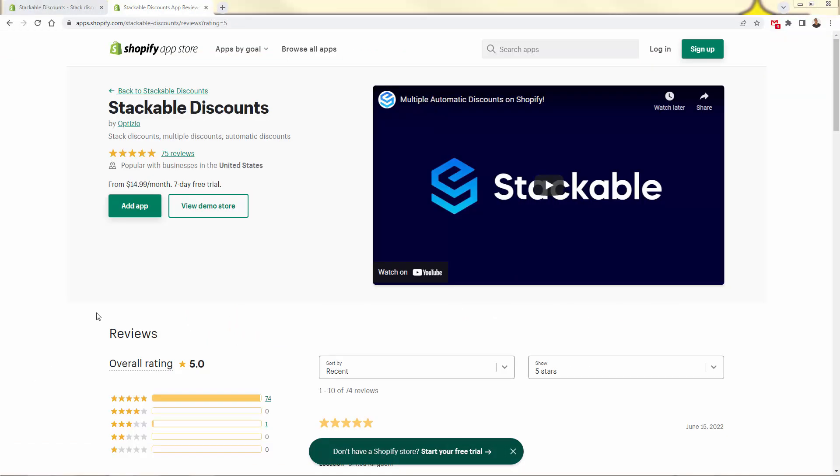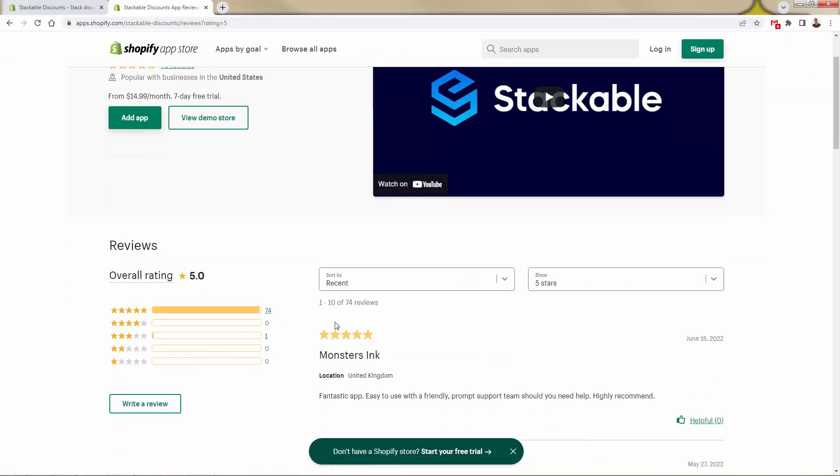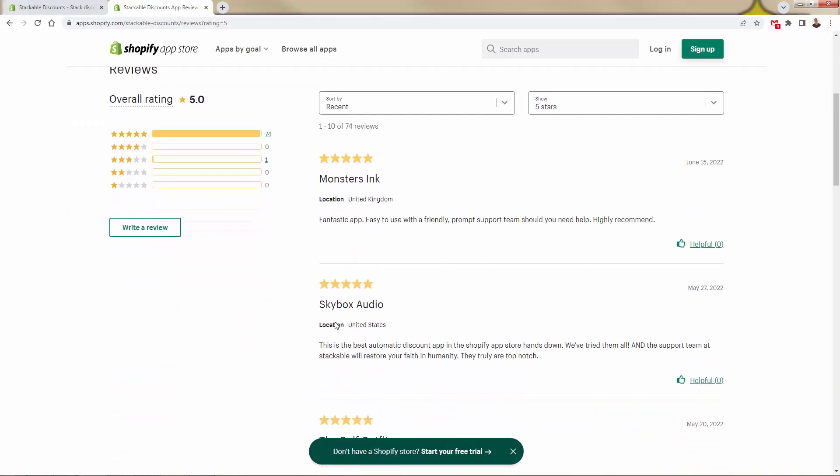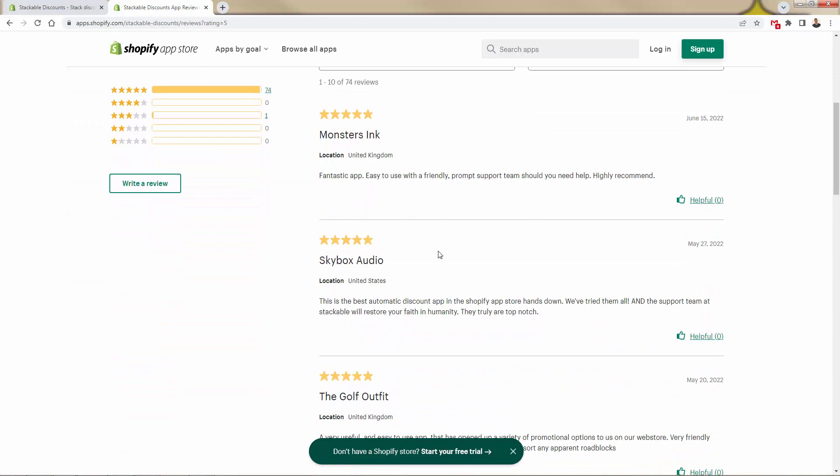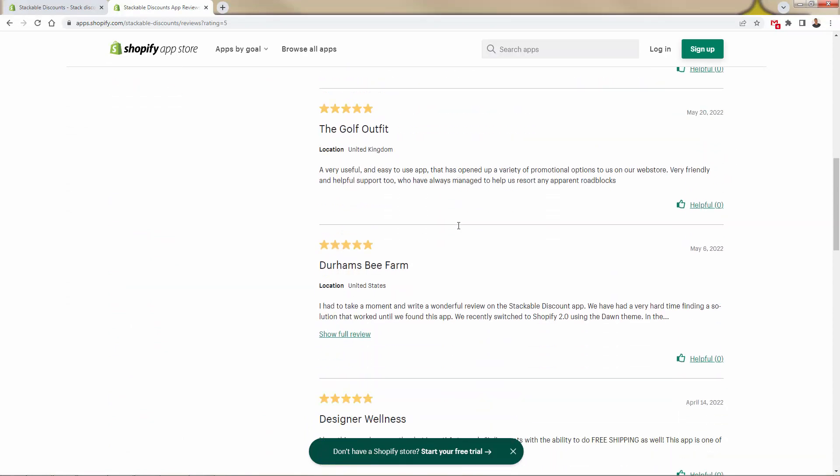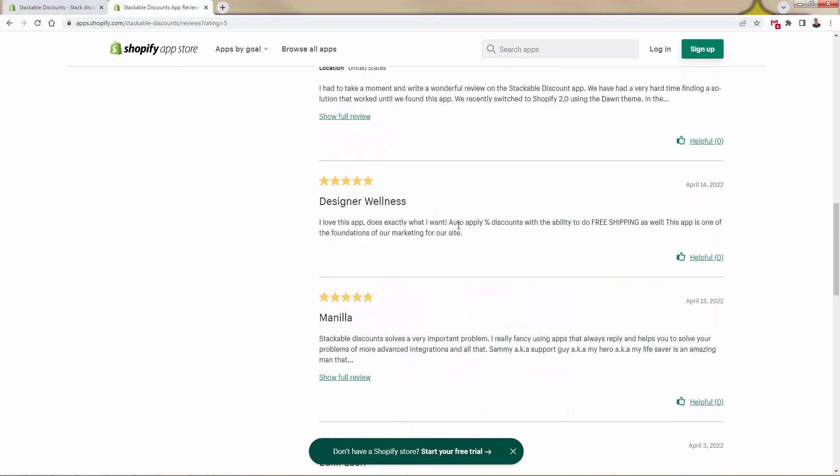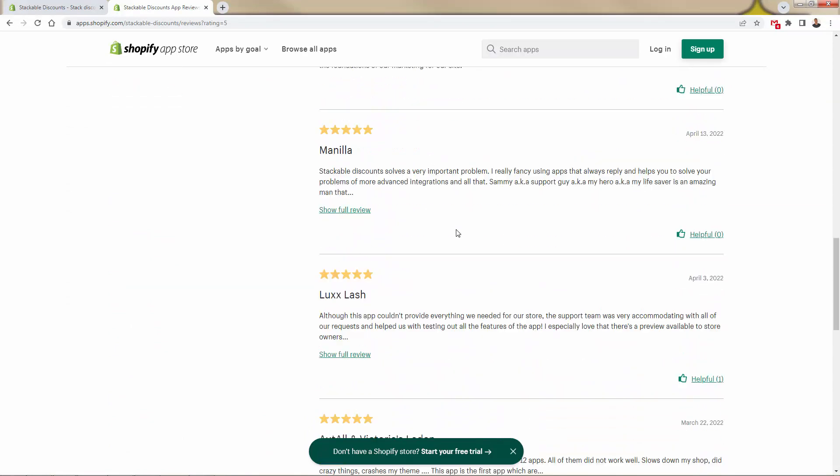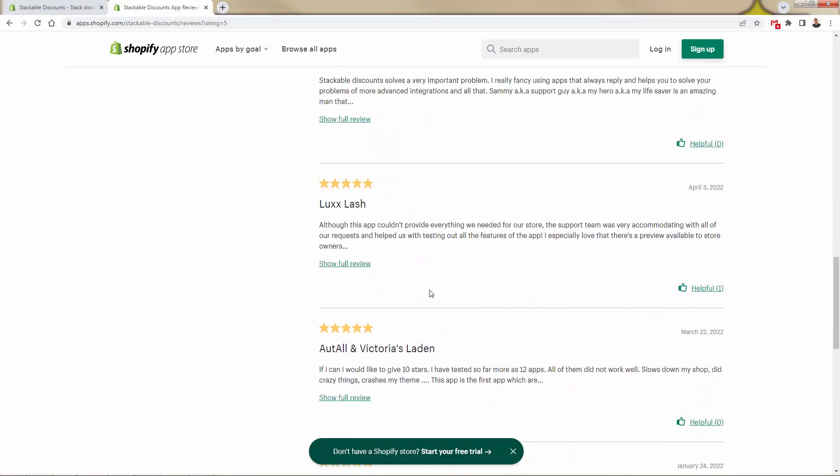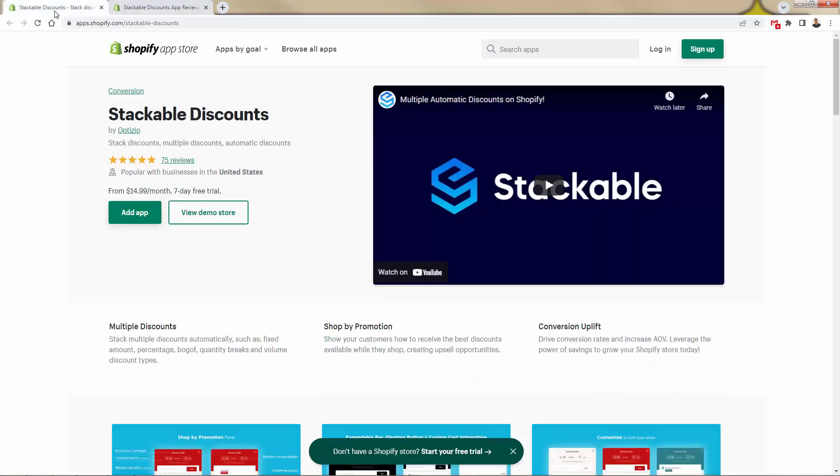So that was Stackable. Again, you see all of these five star reviews. We can go on and on and on: fantastic app, best automatic discount app, all these great reviews from all the different people using this app with great success.